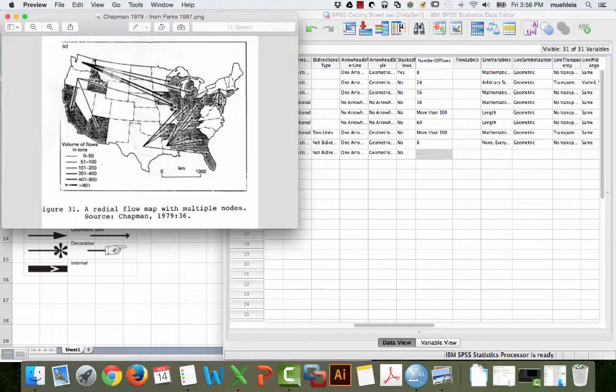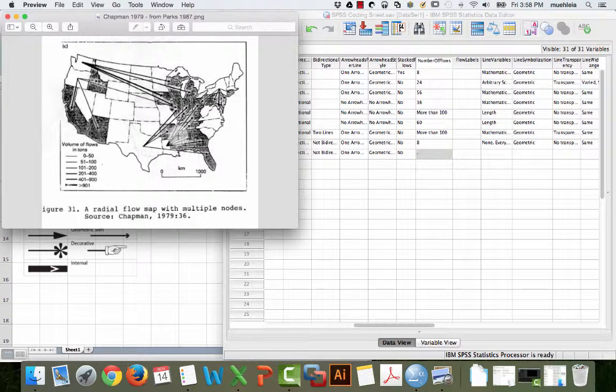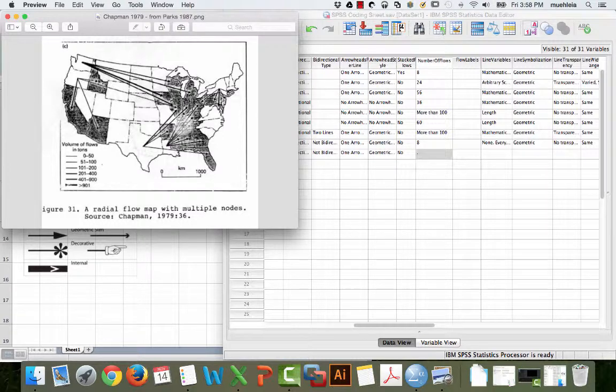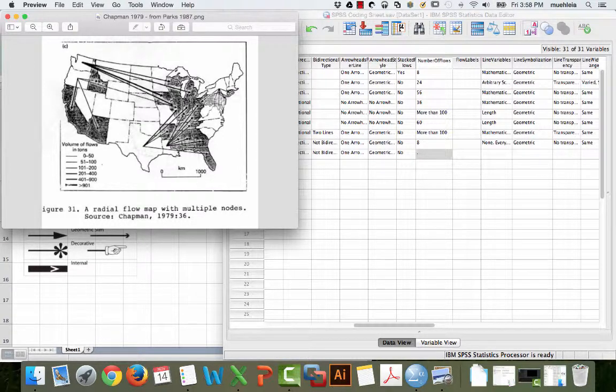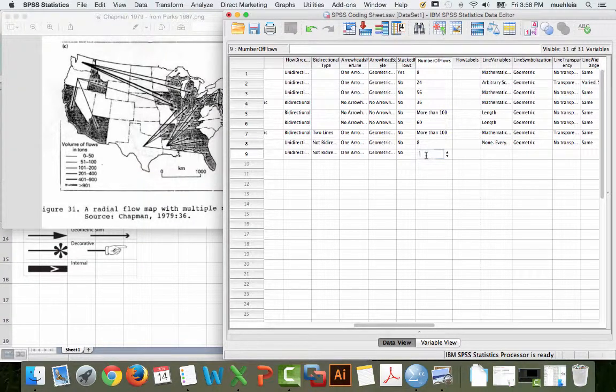1, 2, 3, 4, 5, 6, 7, 8, 9, 10, 11, 12, 13, 14, 15, 16, 17, 18, 19, 20, 21, 22, 23. So, 23 flows.